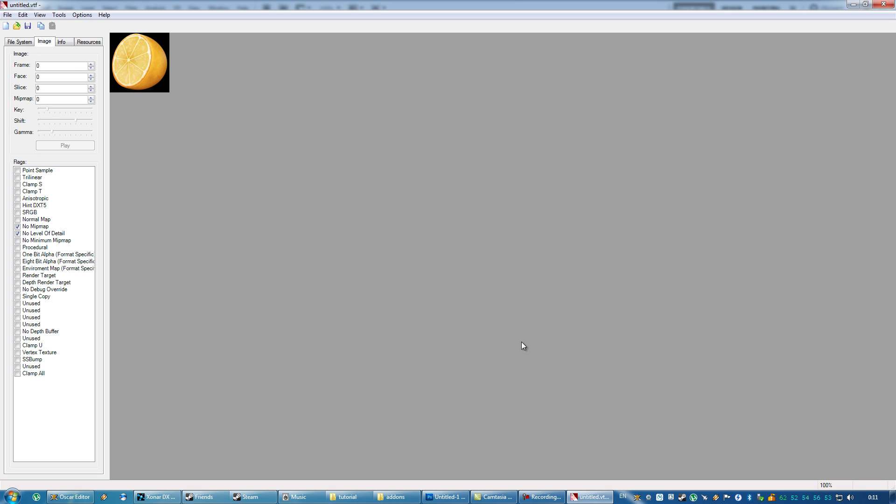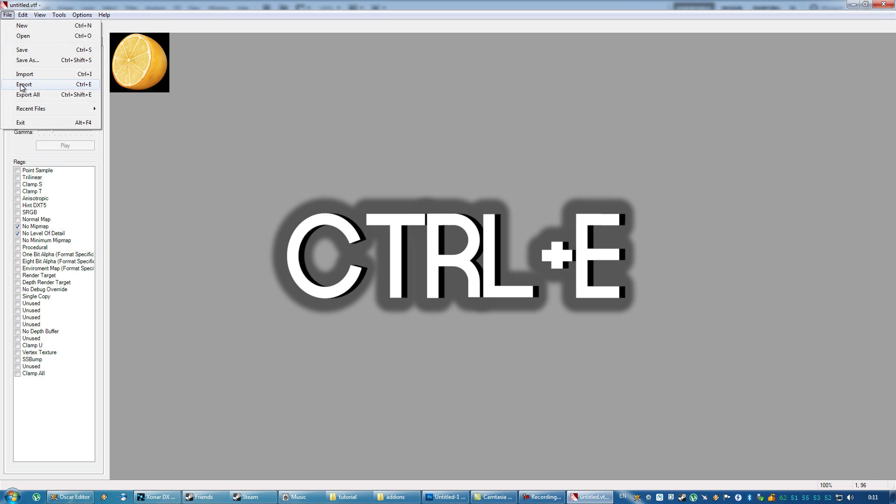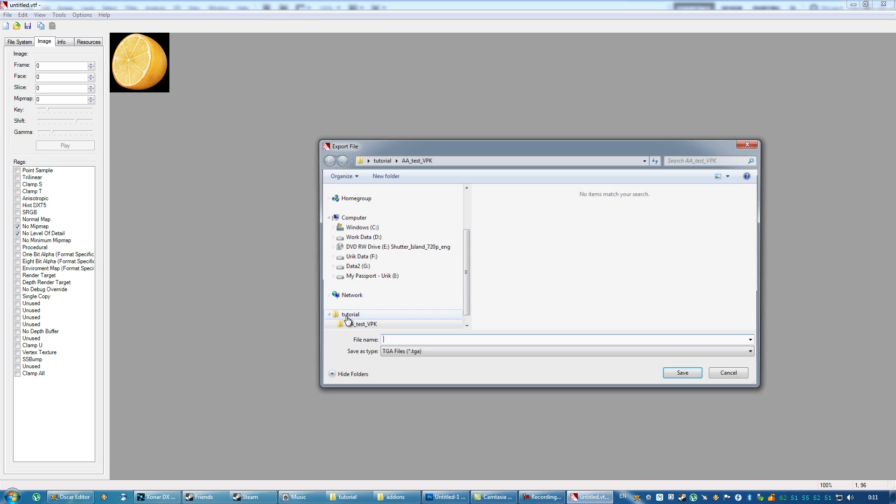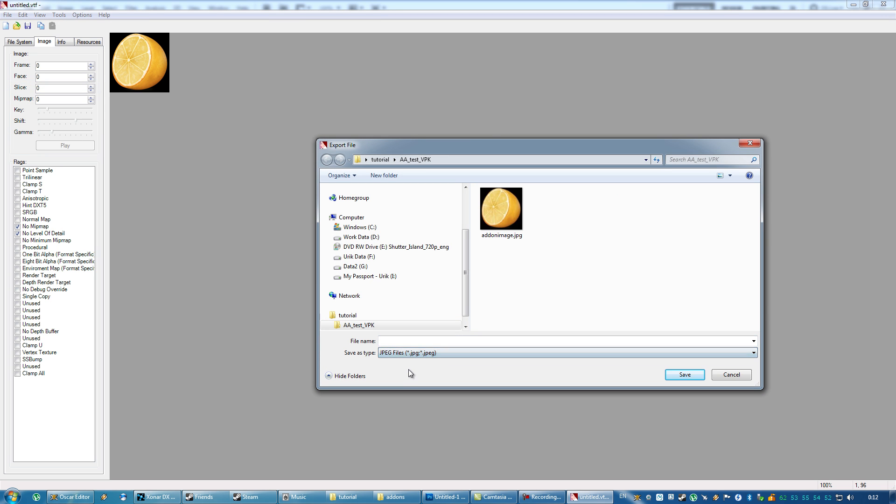And then, you press Ctrl+E, or select File Export, choose the JPEG file type, and now you save it in the same folder that you have your add-on in. It has to be saved in the root folder of the VPK, it's the same folder where you have your materials folders, model folders, and the same root folder where you have your addoninfo.txt file.